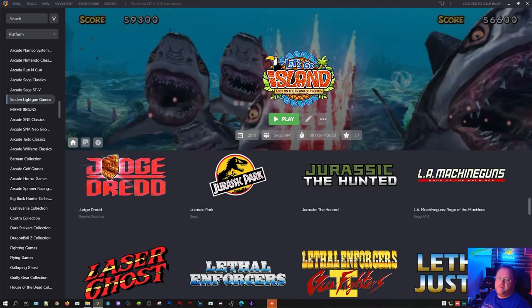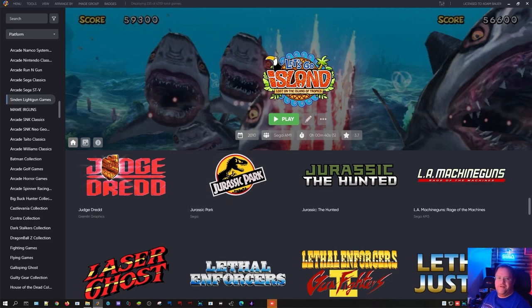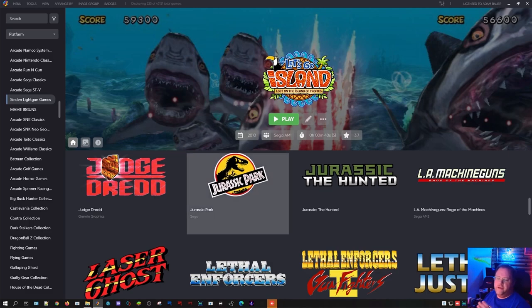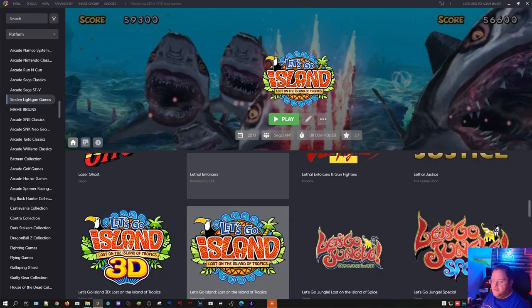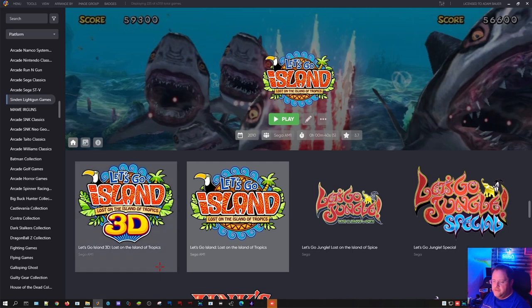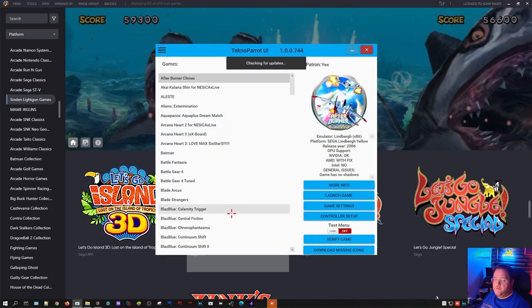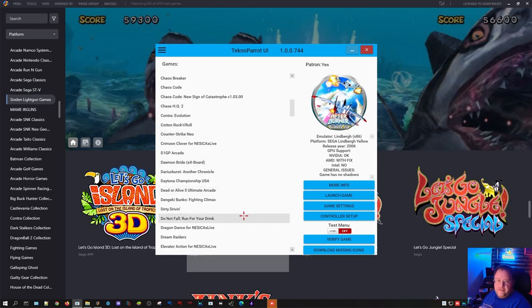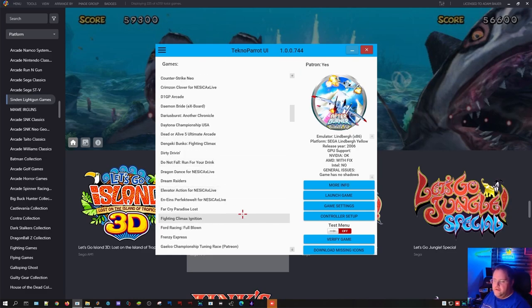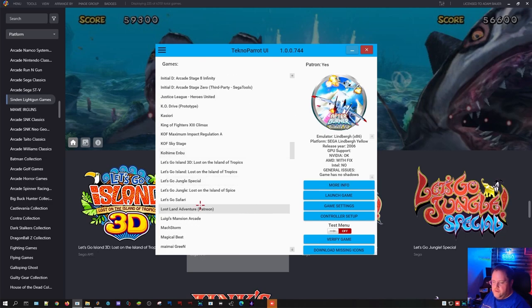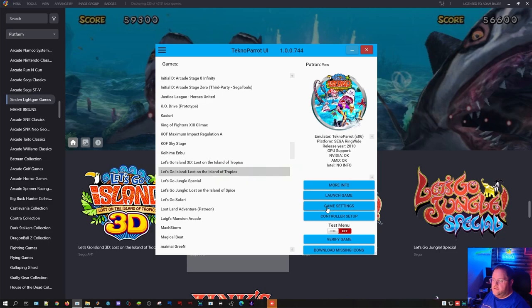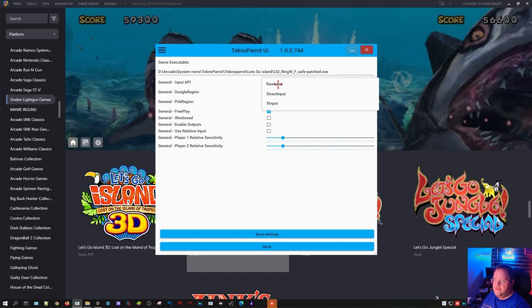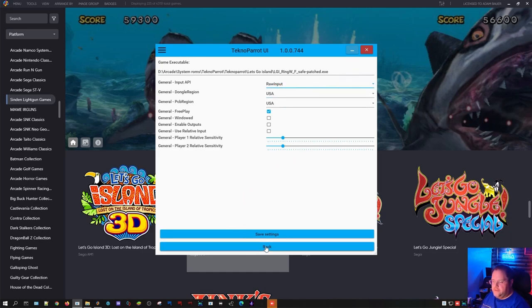All right, guys. Hopefully third or fourth and final thing for the Sinden. I wanted to go over quickly the setup you need to do for Techno Parrot games. While D-Mule Shooter handles most of everything, you know, a couple PC games, Sega Model 2, Model 3, Naomi, Atomiswave, it doesn't do a darn thing for Techno Parrot the way we have it set up. So say you want to play some Let's Go Island. I've got a shortcut down here on the taskbar to do Techno Parrot. You need to load this up and then find the game you want to play. You know, there's only a handful of light guns. I think there's eight or nine Techno Parrot light gun games. So let's find Let's Go Island.